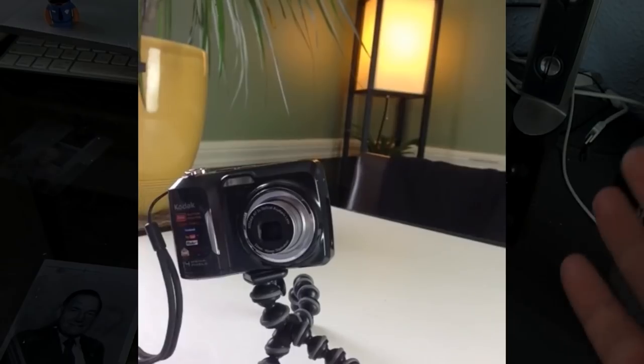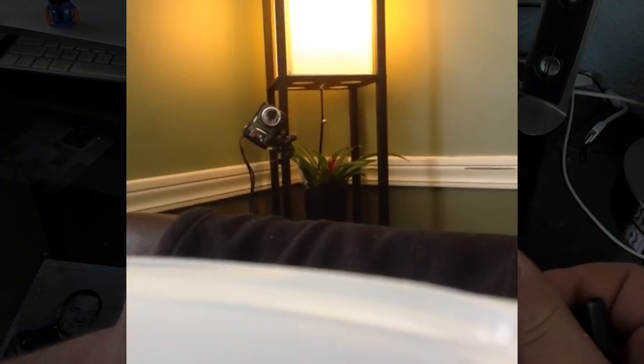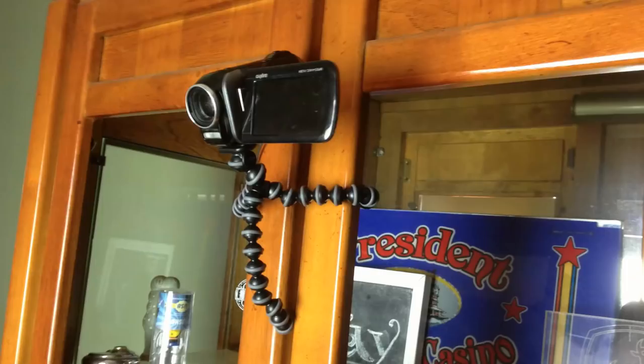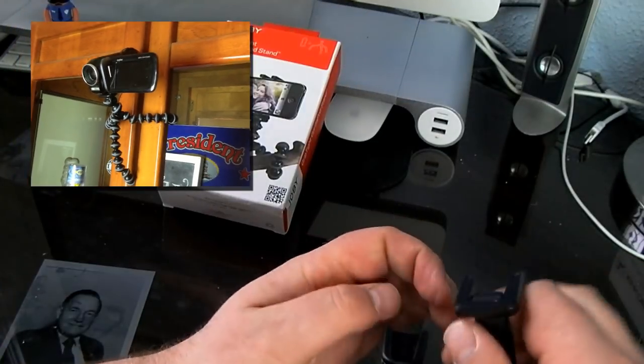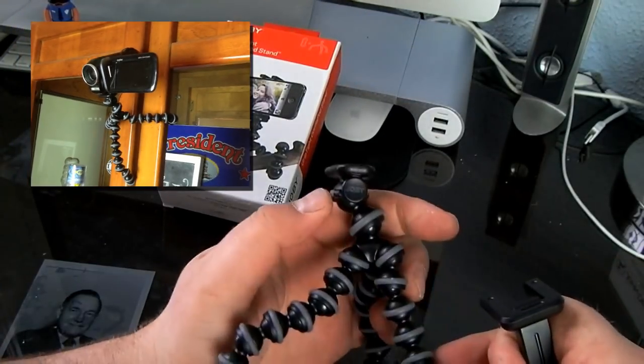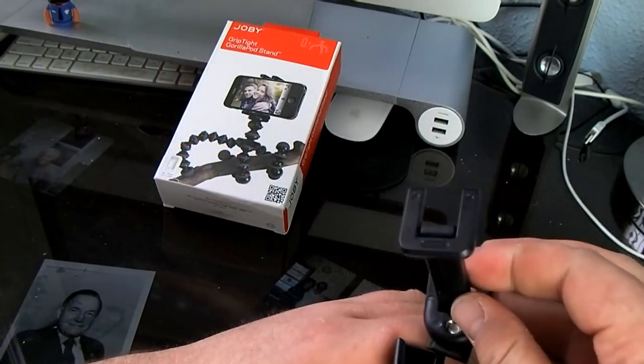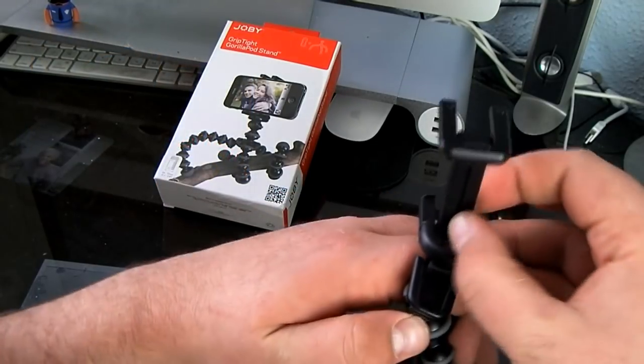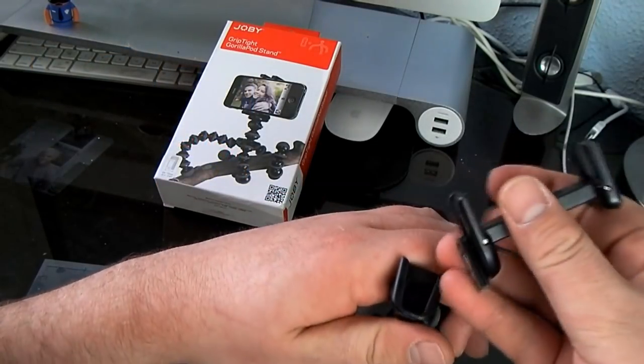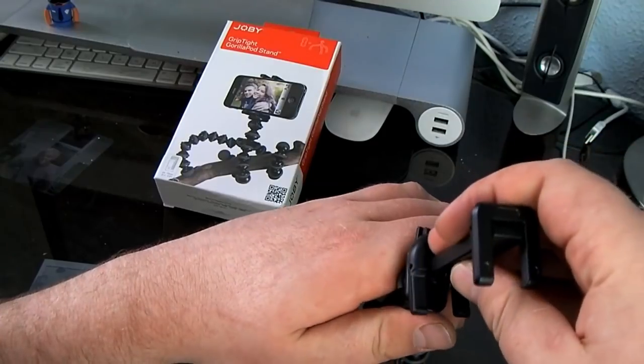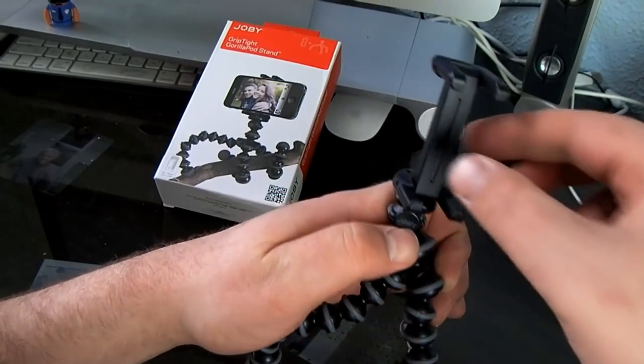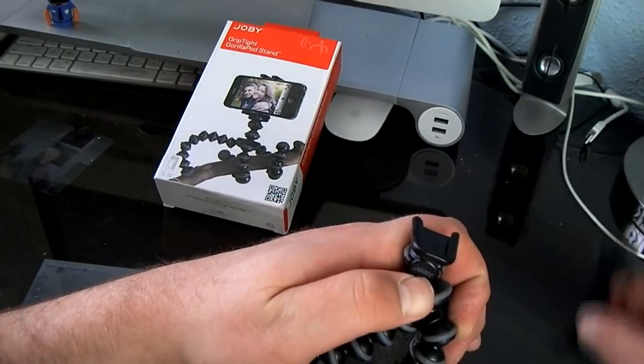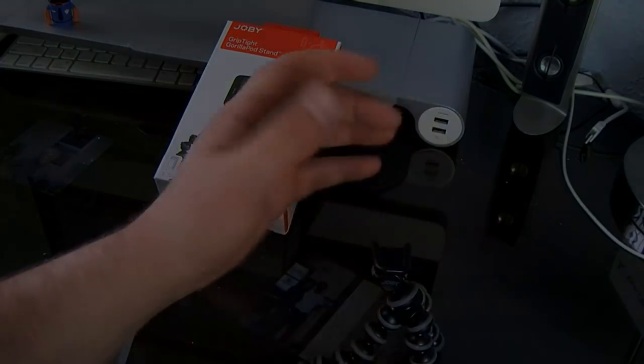Any camera that has basically the part that you can screw this into, it'll work. And if you take a look closer here on the GorillaPod, again there's this little button here so you can slide this part on and off. Oh, put it on backwards there. Let me push that, slide right off.